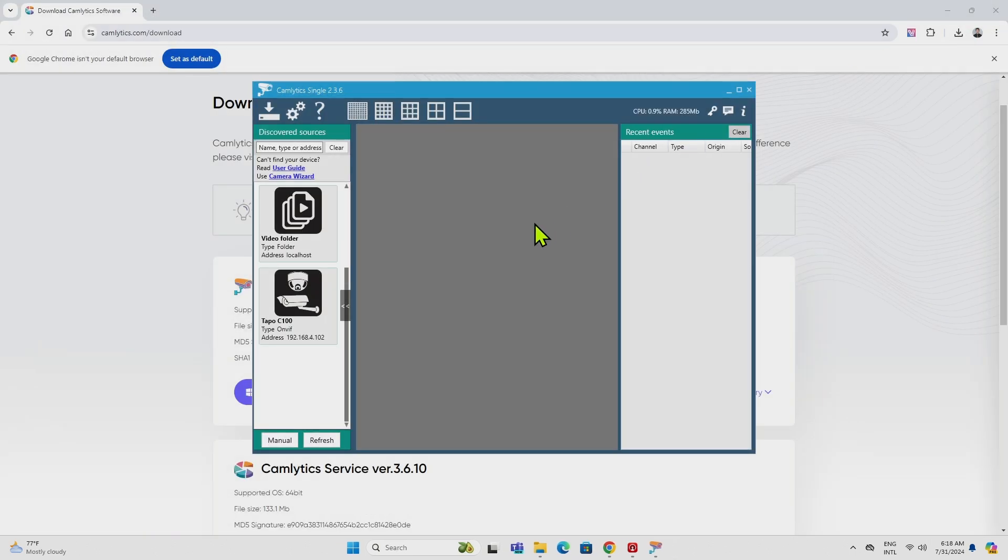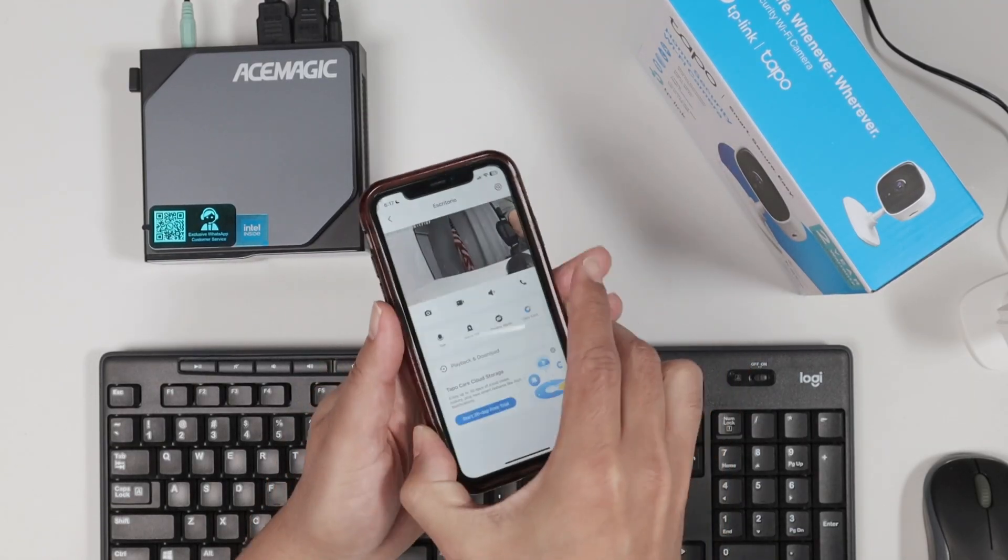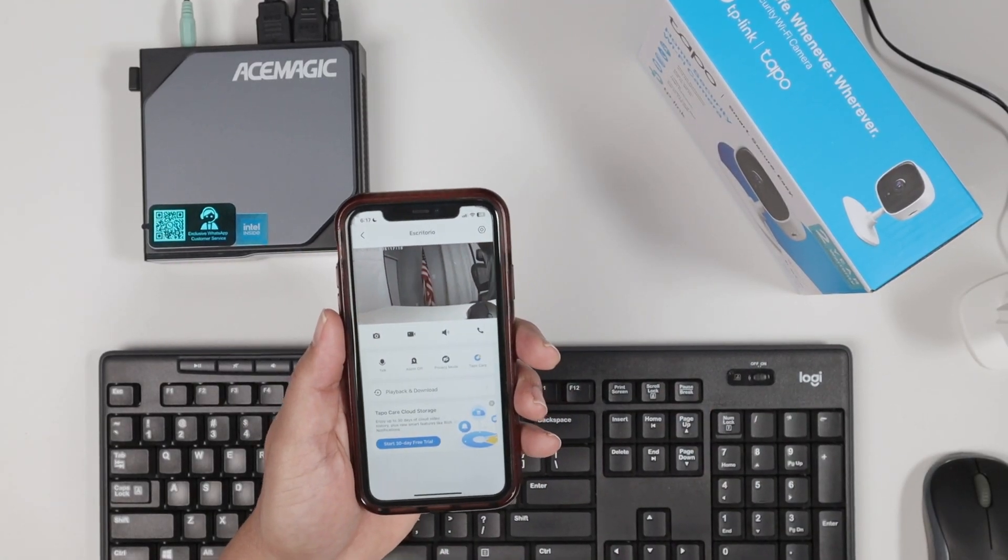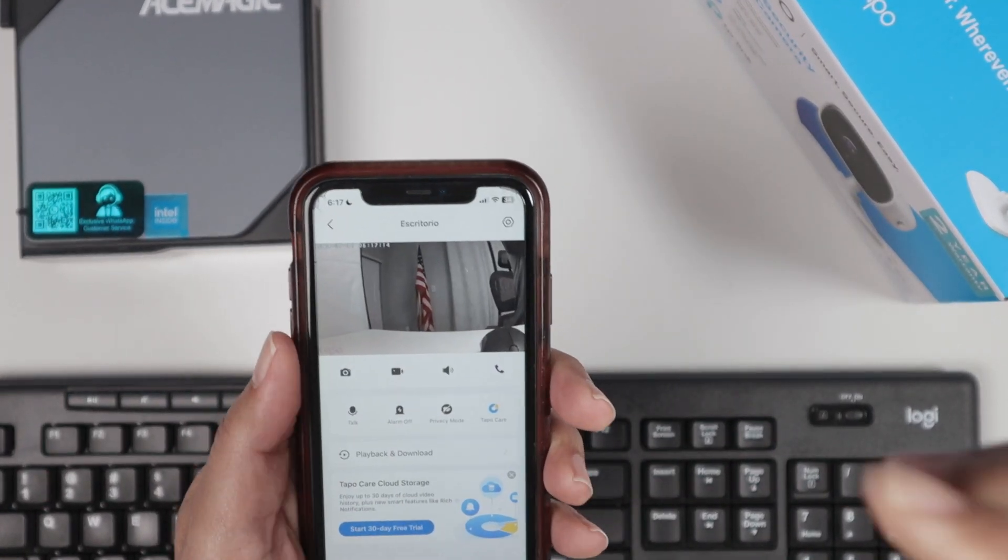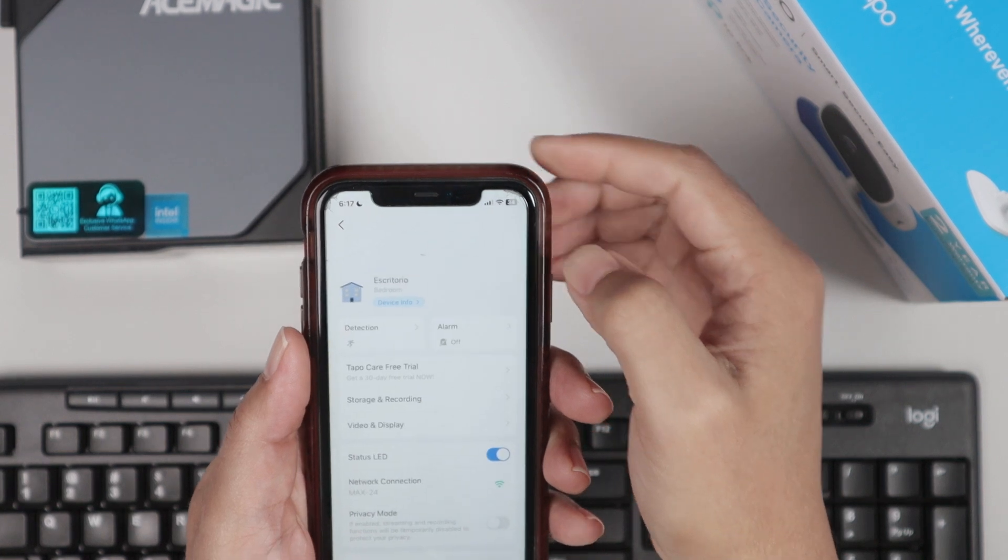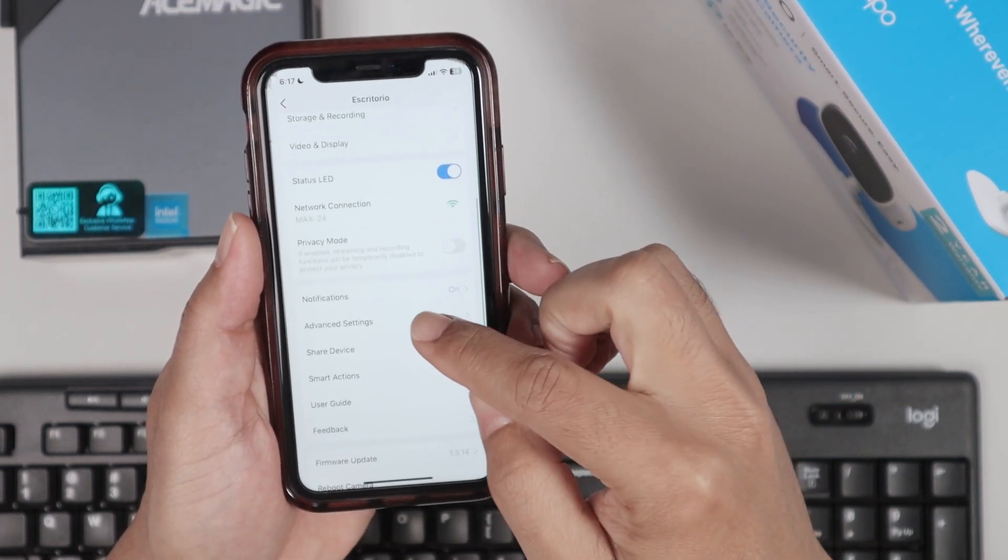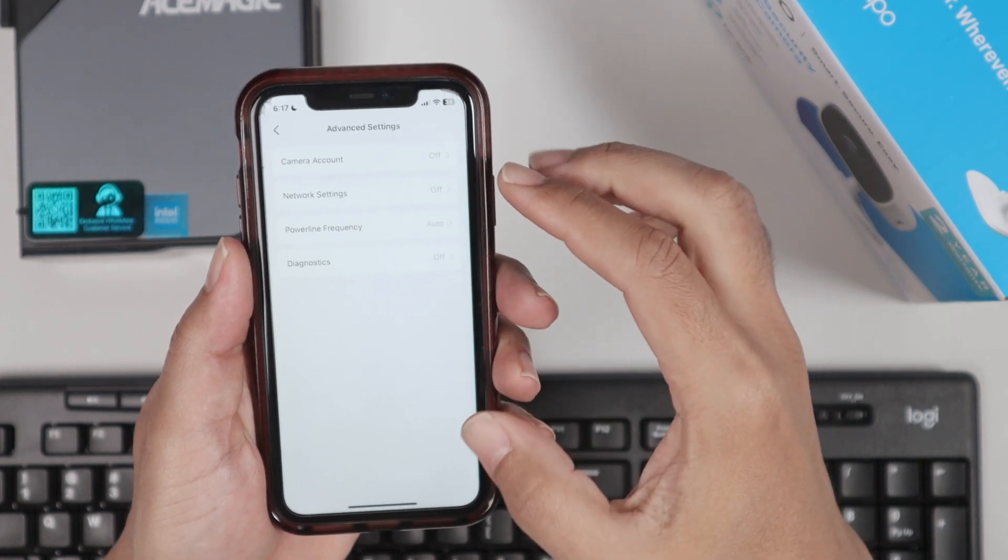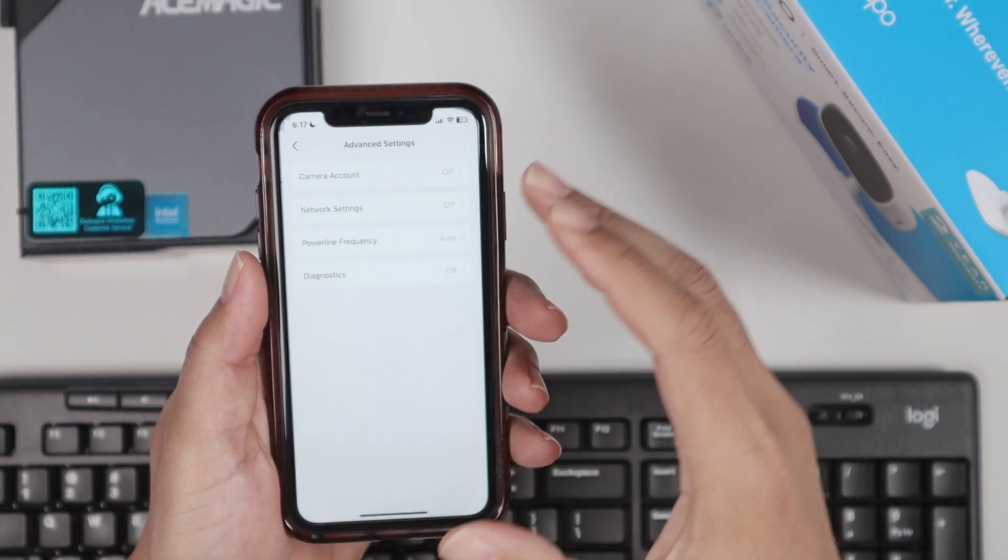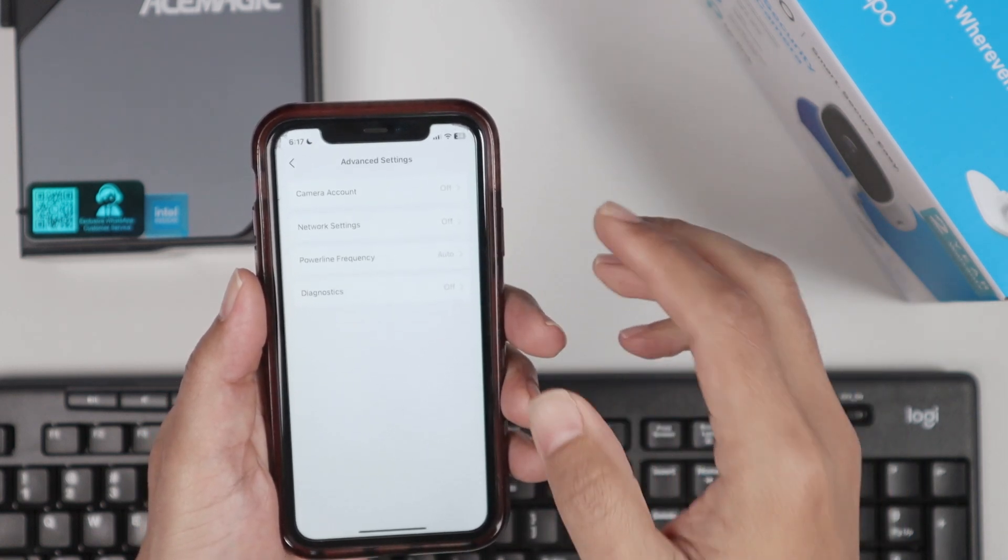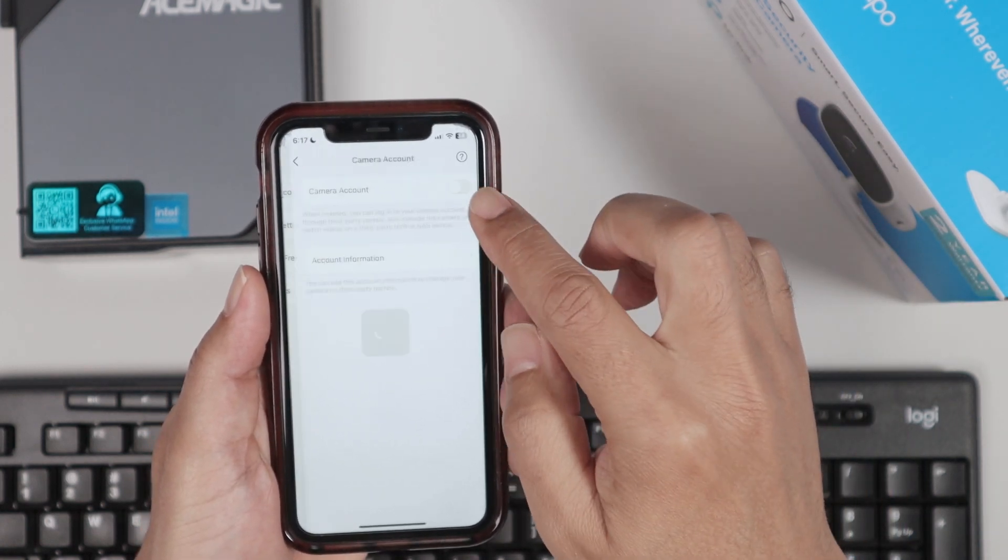And something else that you have to do is come here to your app, and just zoom in here so you can see this better. There we go. So basically, you need to come here to the settings of the camera. Go down here on Advanced Settings. You need to enable an account. This is a local account for your camera. I'm not talking about your TAPO account that's online. It's a different account.